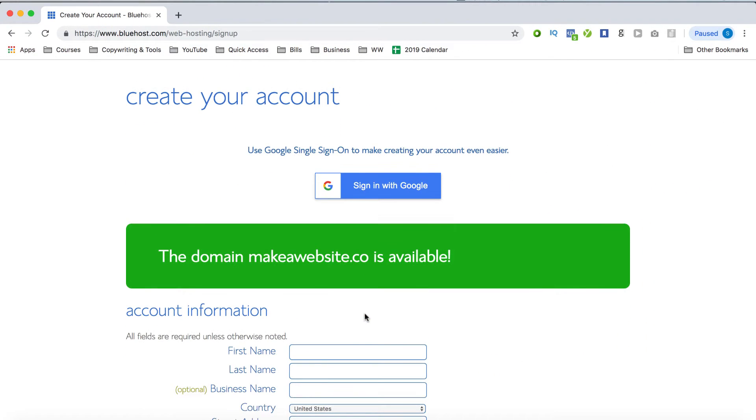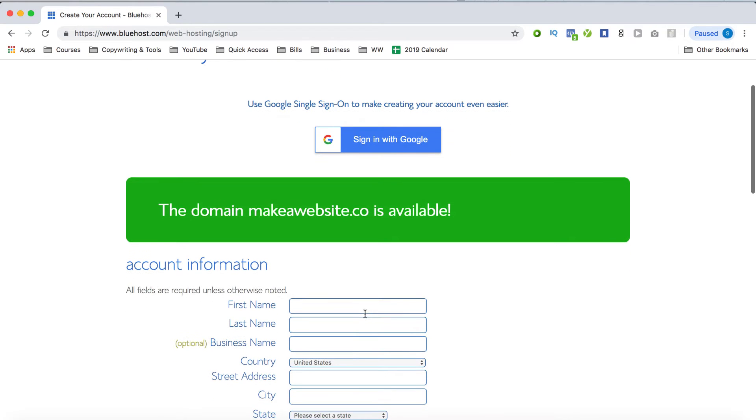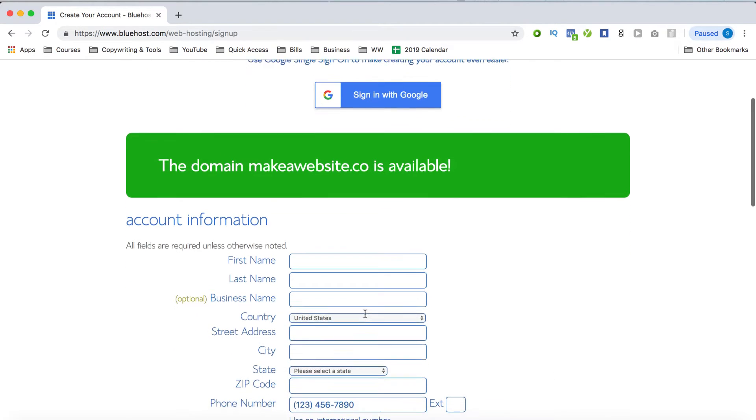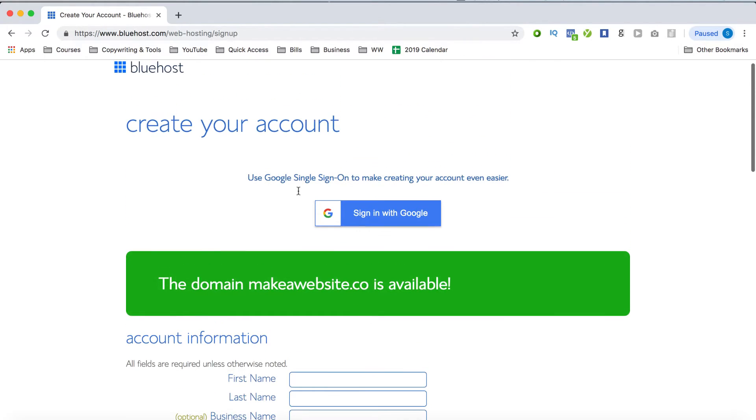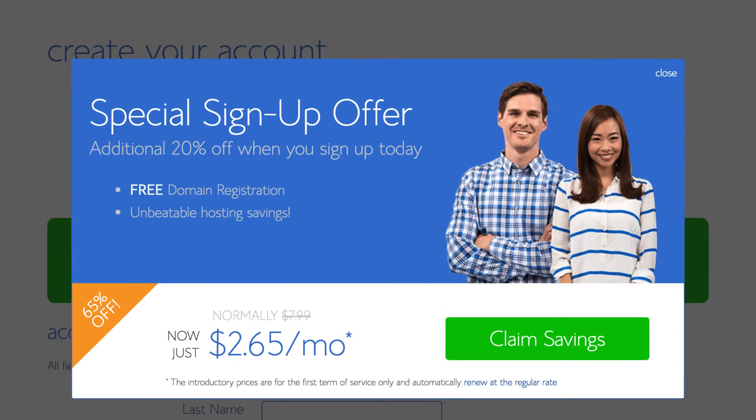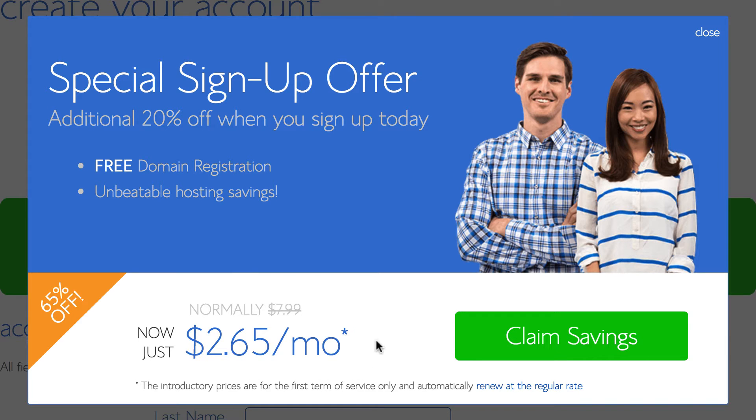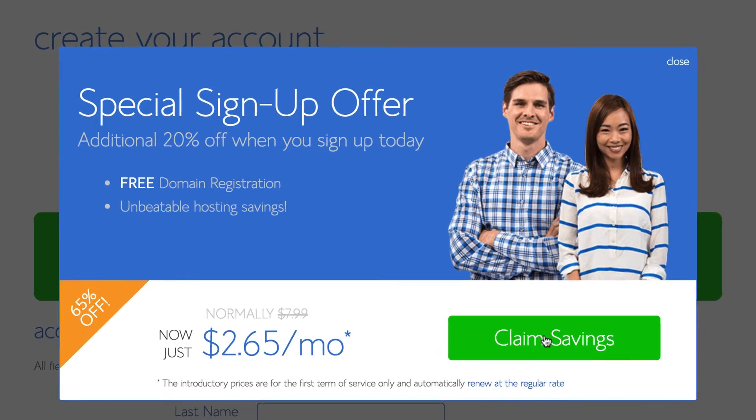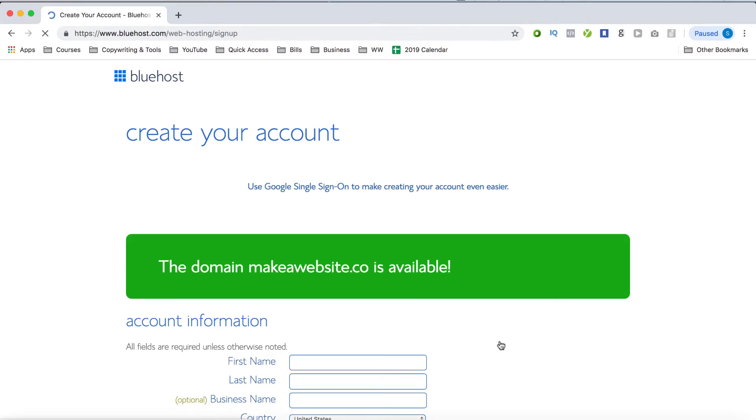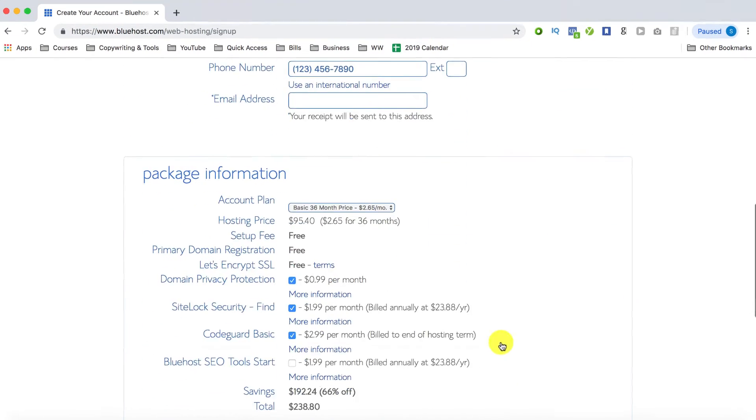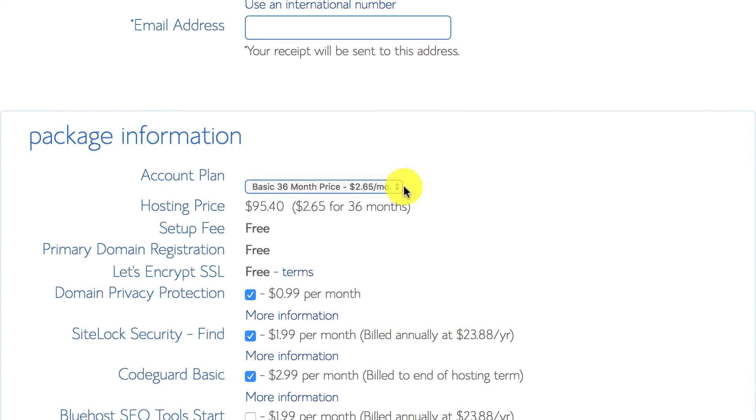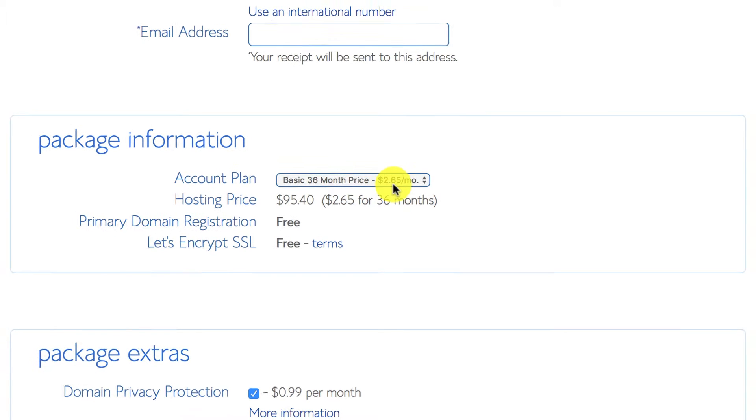In order to get the special pricing of just $2.65 per month, scroll down on the page just a bit and then bring your mouse right over here above the domain bar and you'll see this pop up. This is going to give you access to a special signup offer, which gives you an additional 20% off, bringing the price down to just $2.65 per month. All you have to do is just click on the green claim savings button and the special offer is automatically applied. And if you scroll down here, you'll also notice that it's been applied.